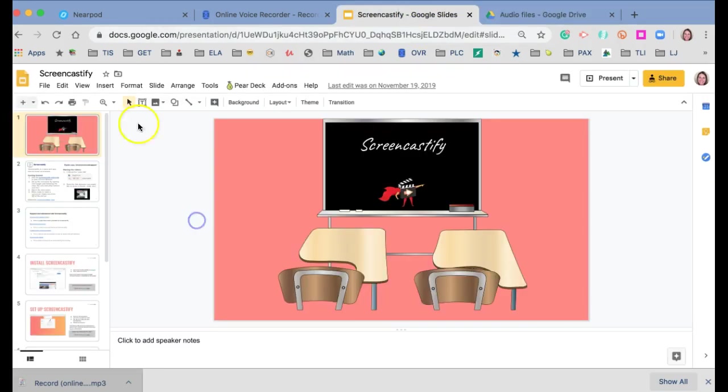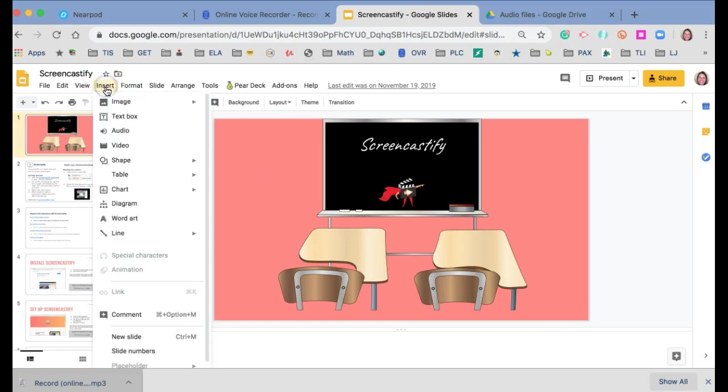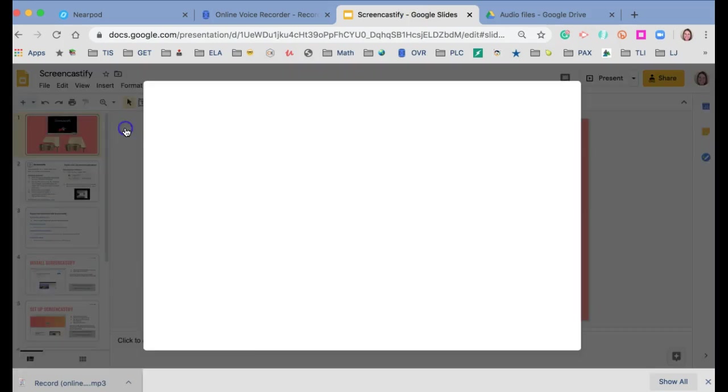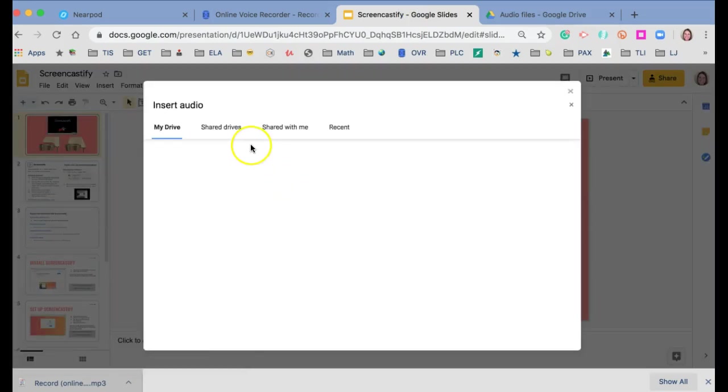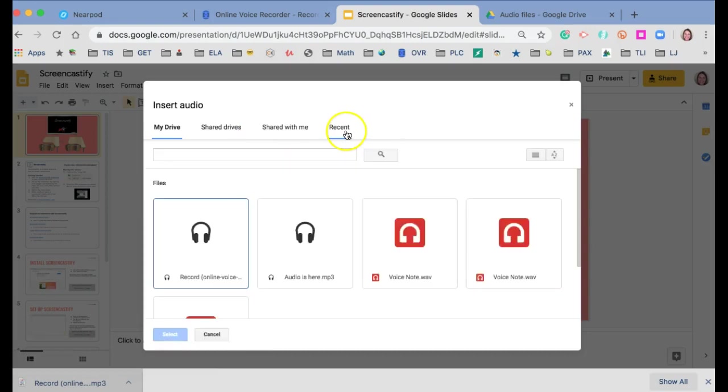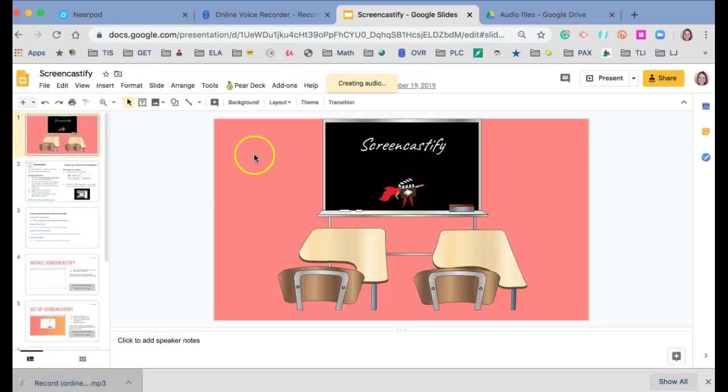And once it's in there, what you can do is go Insert Audio, and you can choose that file from your Google Drive. And it will work on a single slide at a time.